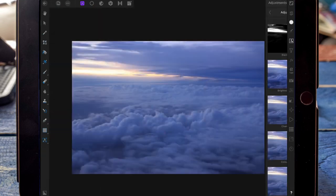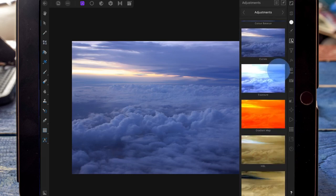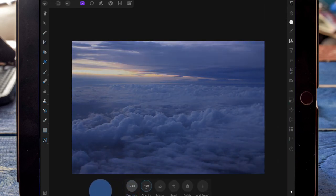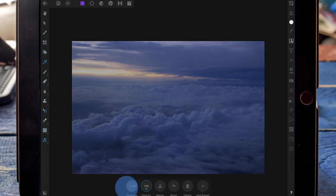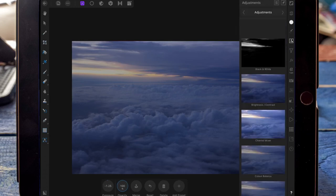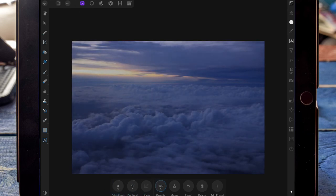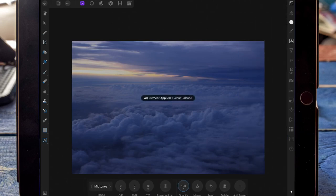I've moved over to a new document. I've got open a picture of some clouds, and then I'm going to add an exposure adjustment and bring the exposure down. Then I'm adding some brightness and contrast, and then I've added a colour balance adjustment.